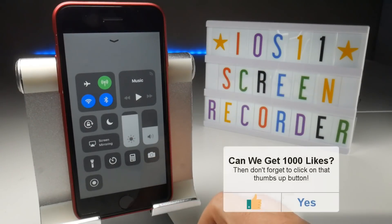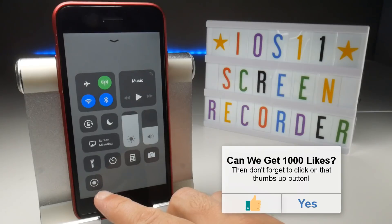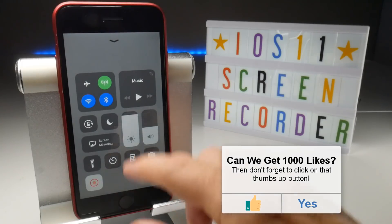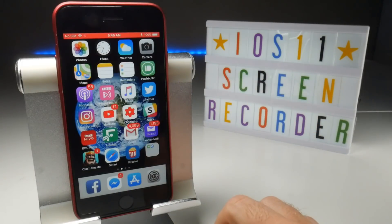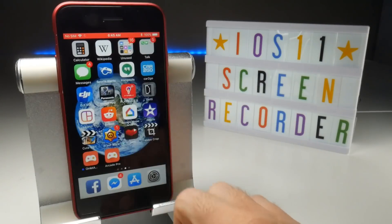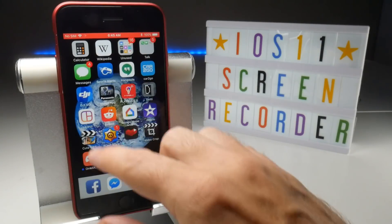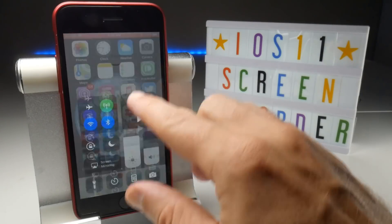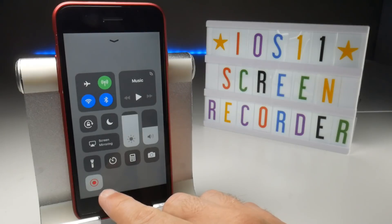To start a recording simply press the record button. That will start a three second countdown. The record button will then turn red and if you return to your home screen you will see a red record bar at the top. So now you can go about your business while the screen records. When you want to finish your recording you can return to the Control Centre and press the record button to automatically stop the recording.